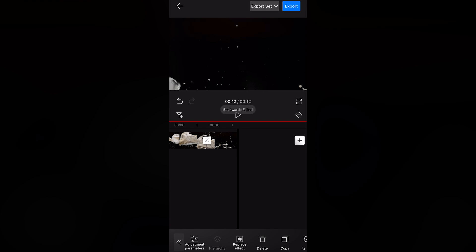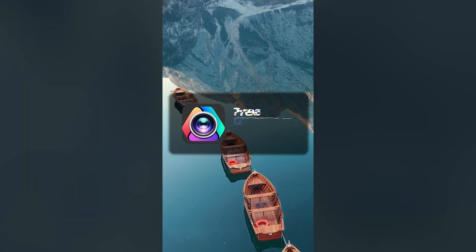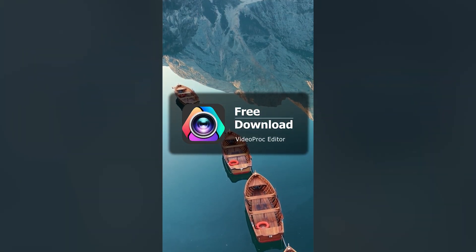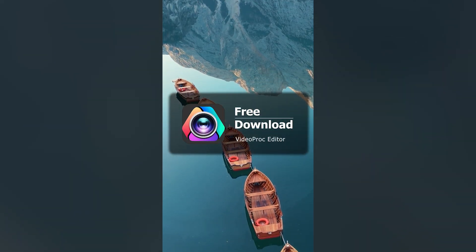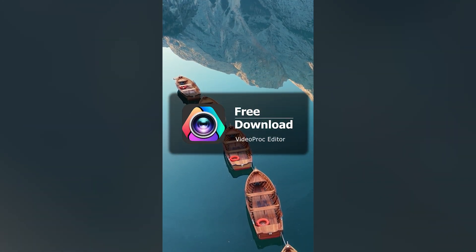Wasn't that simple? Now, download VideoProc Editor and try it yourself.